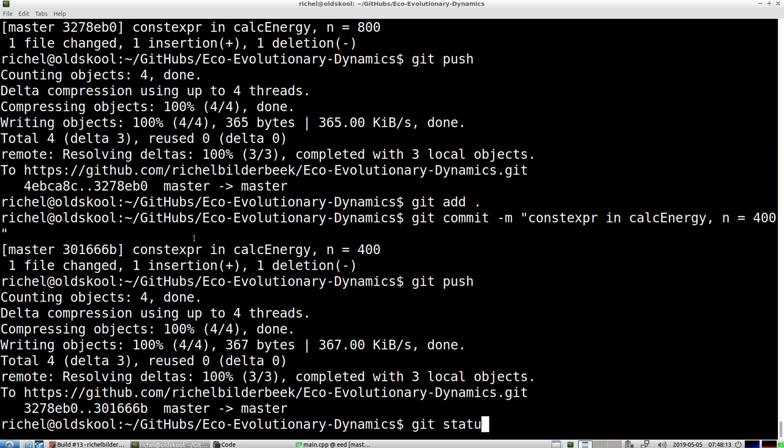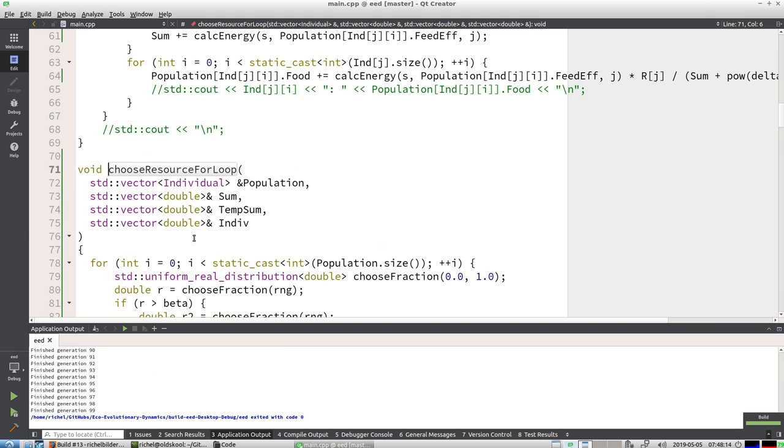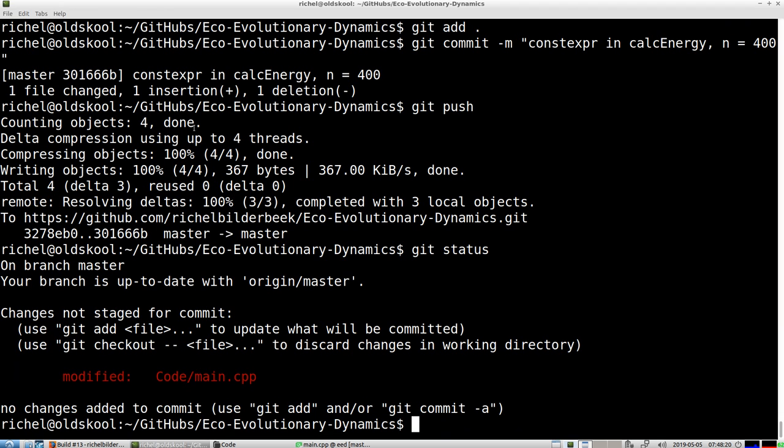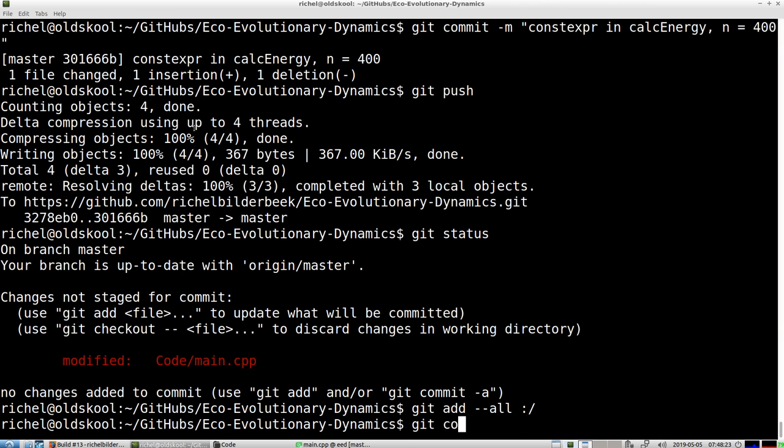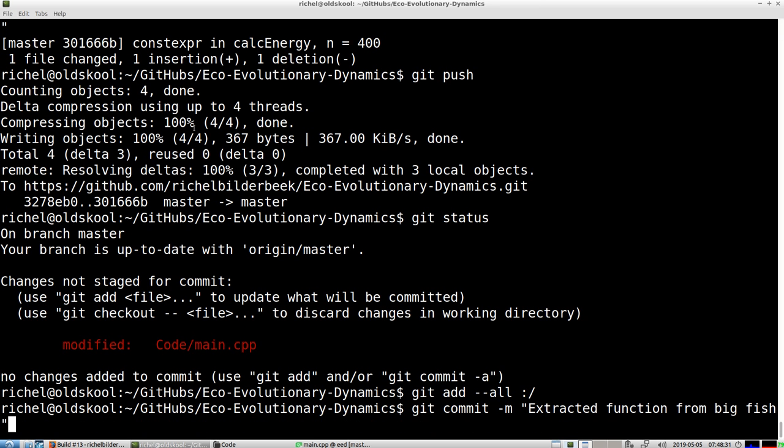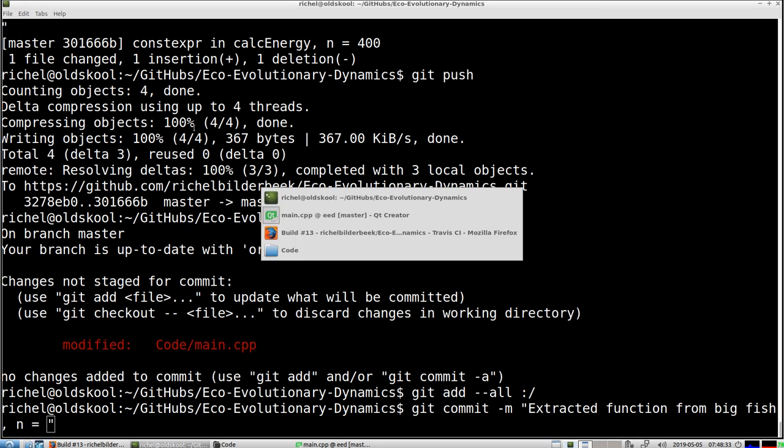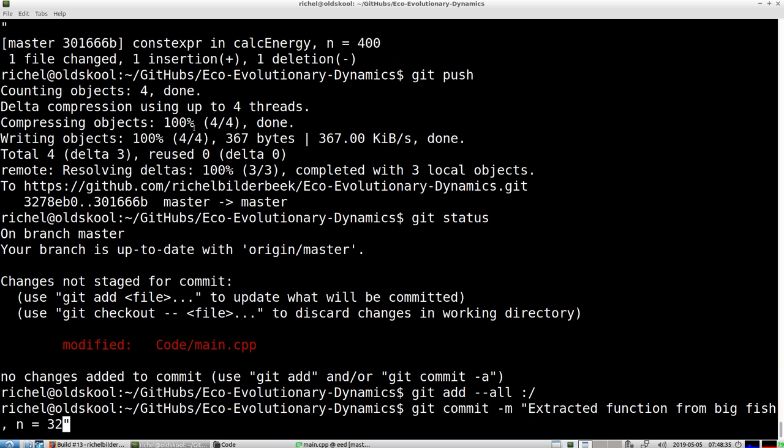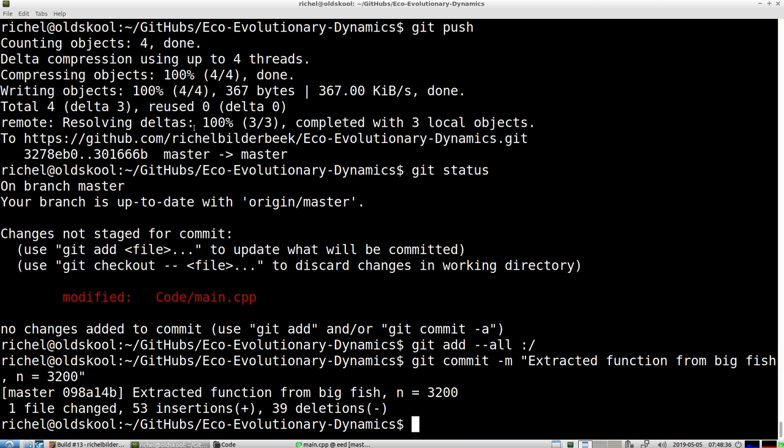I don't know what my n is, so I'm going to start with the big n again, 3200. Git add, git commit, extracted function from big fish. Push.